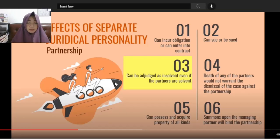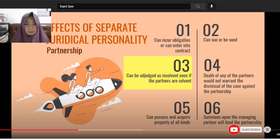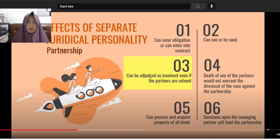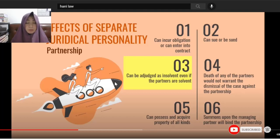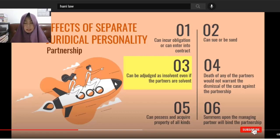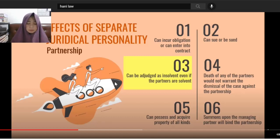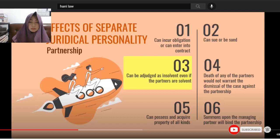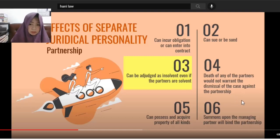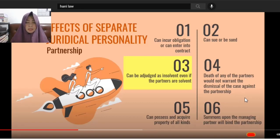The fourth effect: the death of any of the partners would not warrant the dismissal of the case against the partnership. If there's a case filed against D Partnership, and partner B dies during the proceedings, that doesn't mean the case is dismissed. The partnership's separate personality still stands — the case continues.